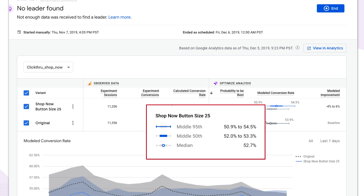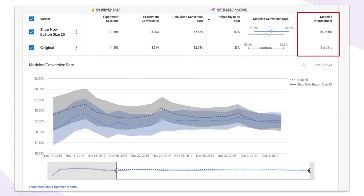The third column on the right is the modeled improvement column, which gives you quantitatively the lower and upper bounds of the improvement you could expect for a given variant. In this case, the best-case scenario is that this variant will achieve 6% better conversion than the baseline — that's a relative difference, not absolute. In the worst case, it's negative 4% compared to the baseline. You can use the modeled improvement along with the probability to be best to make a really good decision on whether to deploy a specific variant.